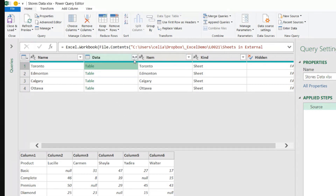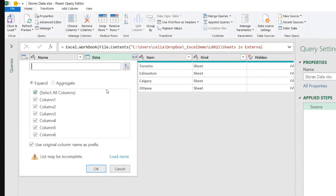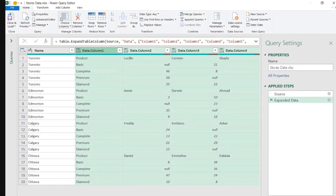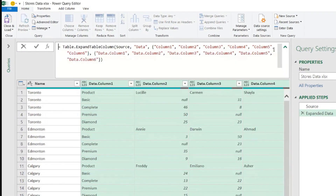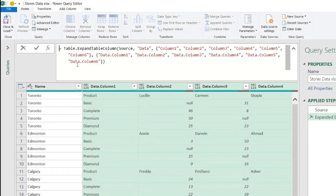What happens if I expand this? The first thing we can already foresee is that we have column names one, two, three, four, five, six already being hard-coded here. This can be a problem in the future because my data may have up to column ten, and those columns won't be brought in. If one sheet has more than six columns, those extra columns won't appear.